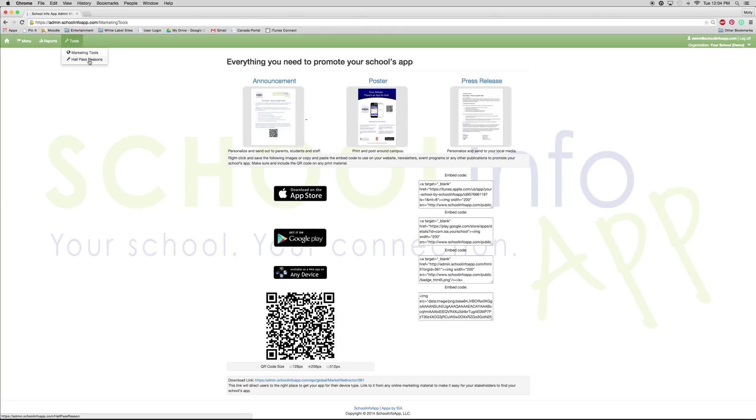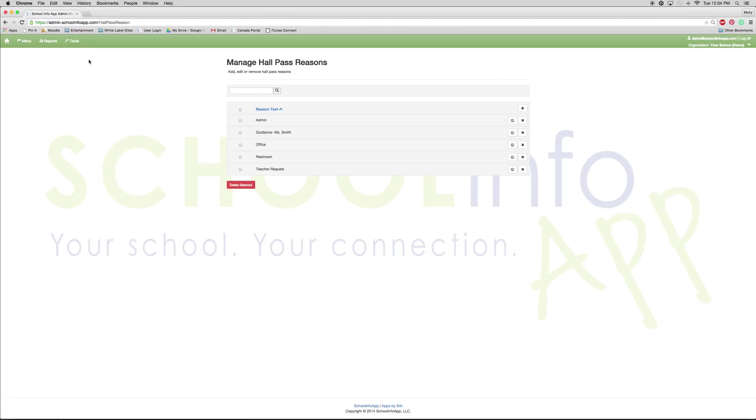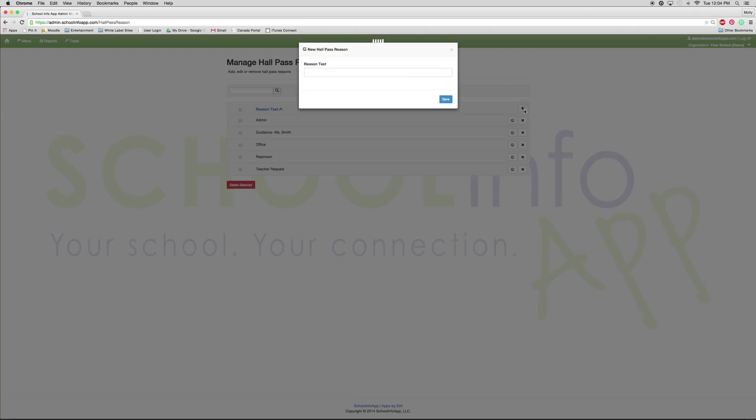Finally, we want to look at hall pass reasons. From here, you can add, edit, and delete hall pass reasons. To add, you just click the plus sign. A reason would be, let's say, going to the gym, press save.